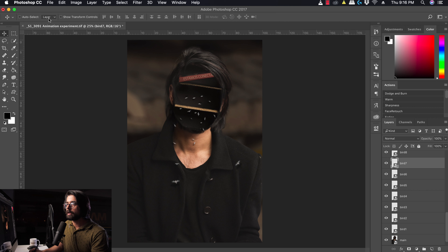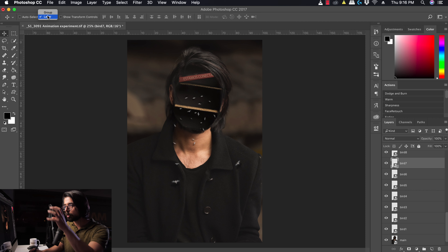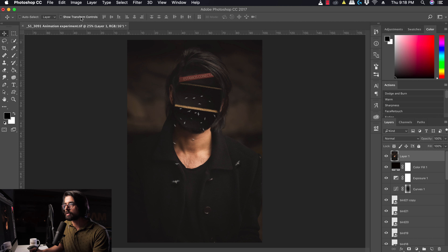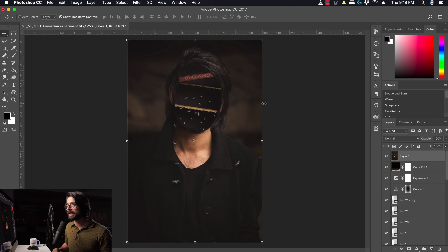Besides Auto Select, we also have Show Transform Controls. If I check this, you'll have a bounding box around your layer. This is basically the transform tool built into the move tool. However, I prefer not to use it here because I want to use the transform tool separately, which I'll show you in a while.